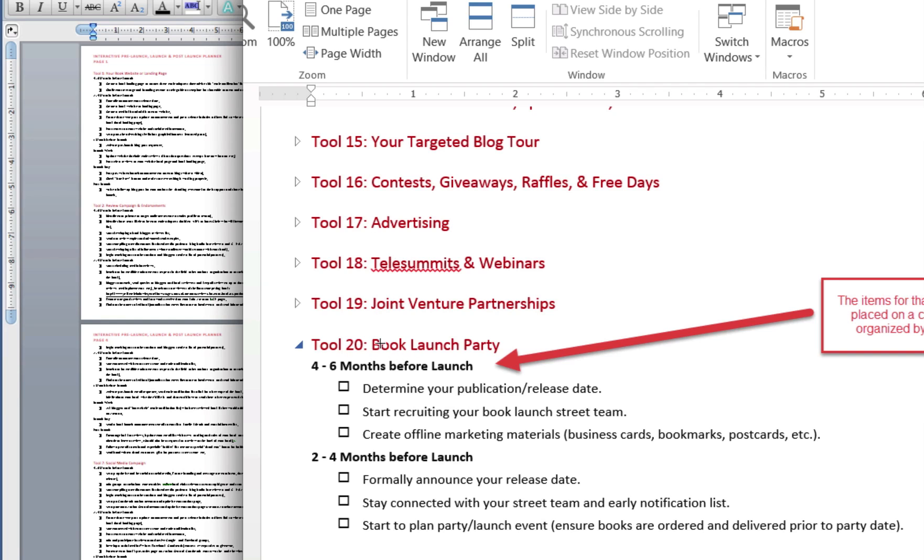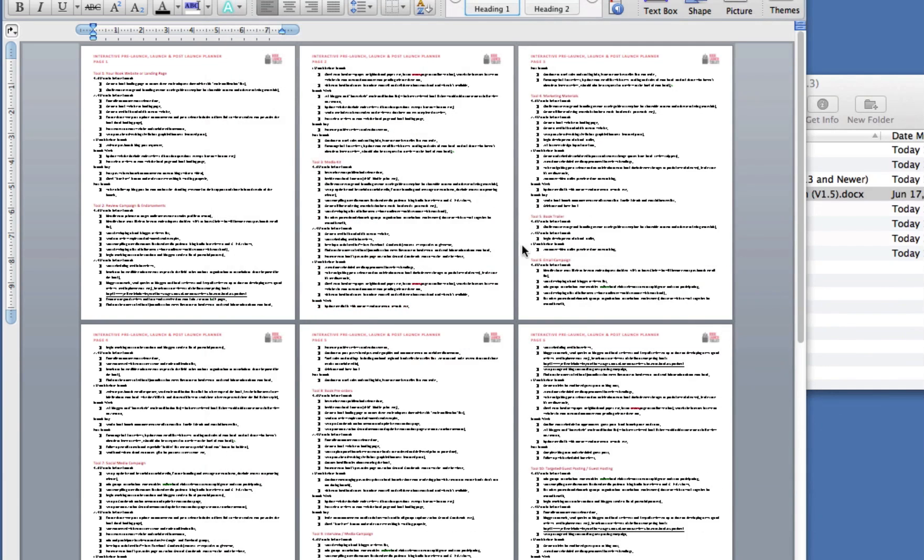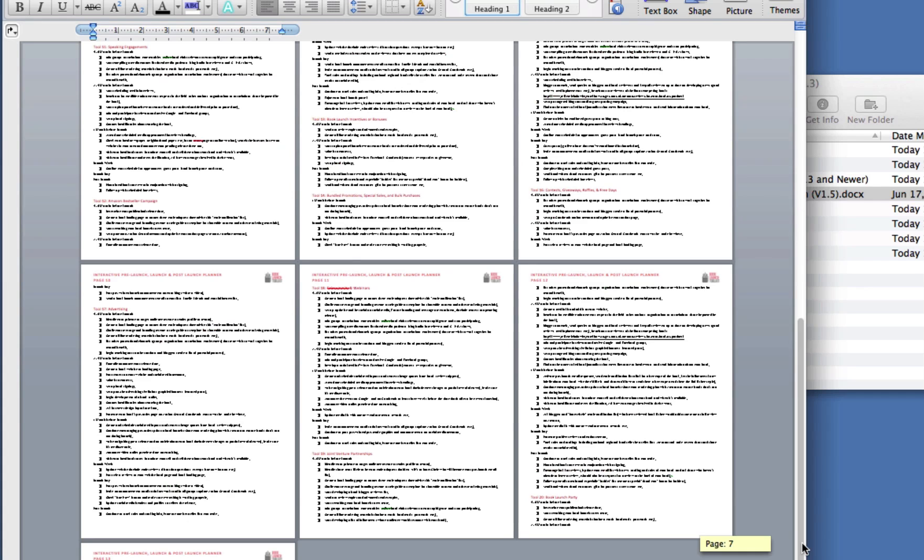Now, I don't have Microsoft Word 2013. I have Microsoft Word 2011. So the way it opens in my computer, in my copy of Word, is as this 13-page document. But that's perfectly fine with me because if you look at these, let me get that a little bit bigger for you.